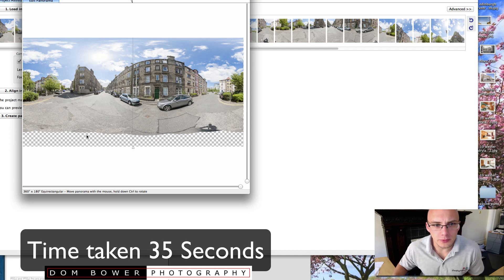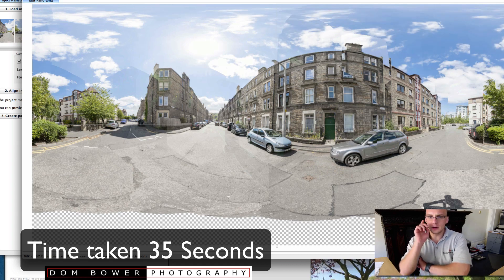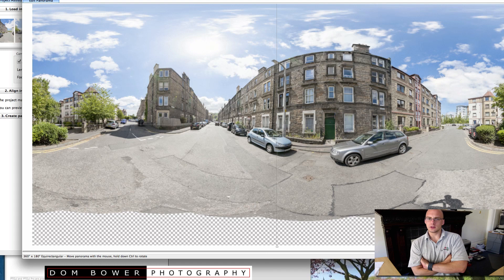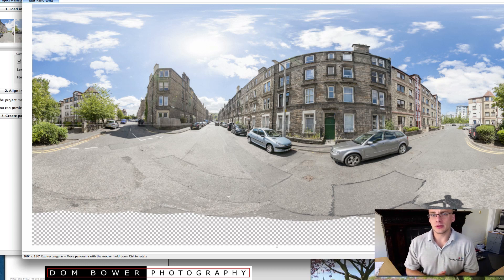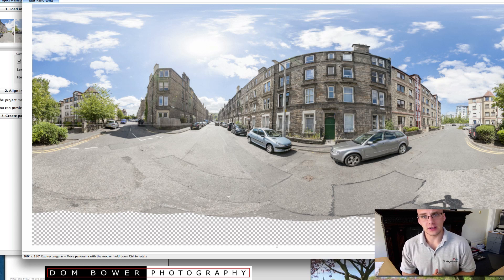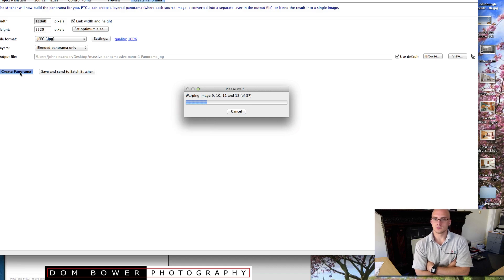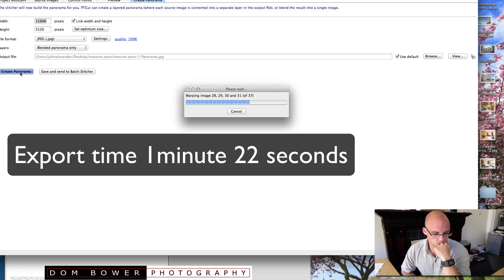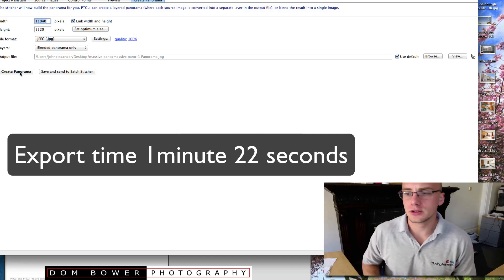That was pretty good. I'll put the time down below to see how long that took. But straight away, give it a second to merge it all — that is impressive. That is very impressive. I'm going to export that as it is just now and then we'll do it with Photoshop just after and we'll compare the differences. So it took a little bit longer to export it.